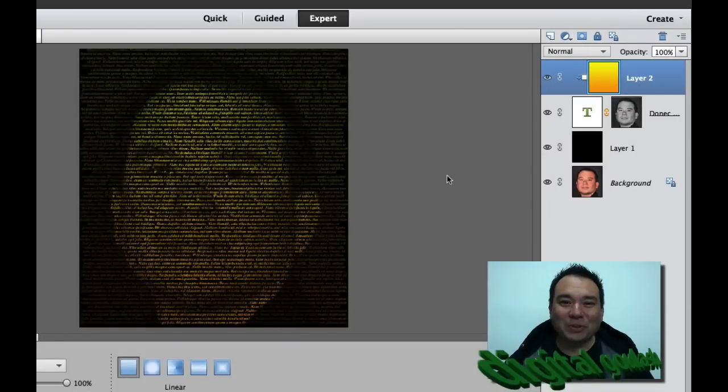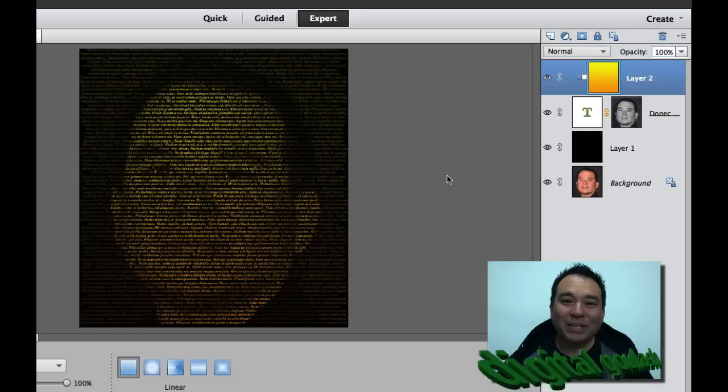Hello and welcome to Digital Goulash. My name is Chucky and today we're going to take a portrait and turn it into a text portrait using Photoshop Elements.